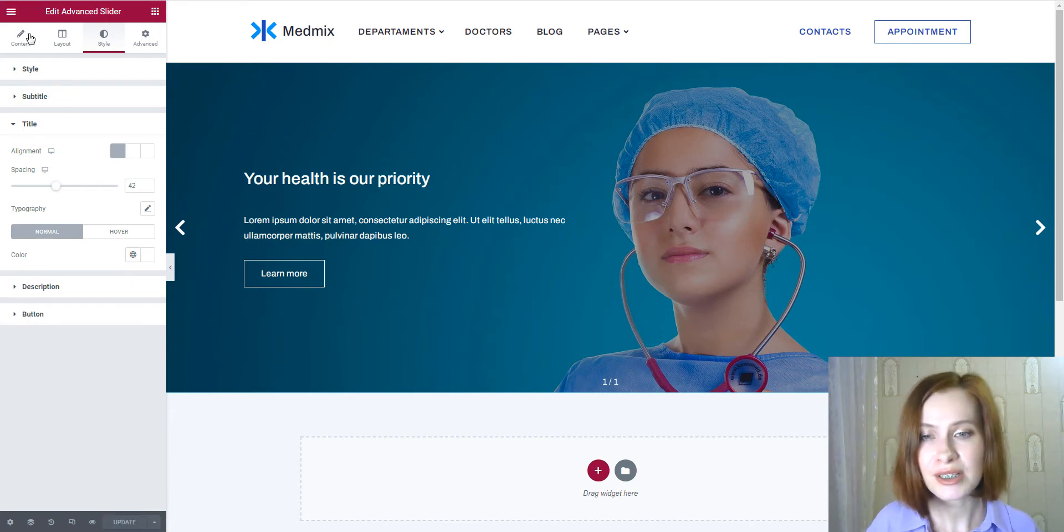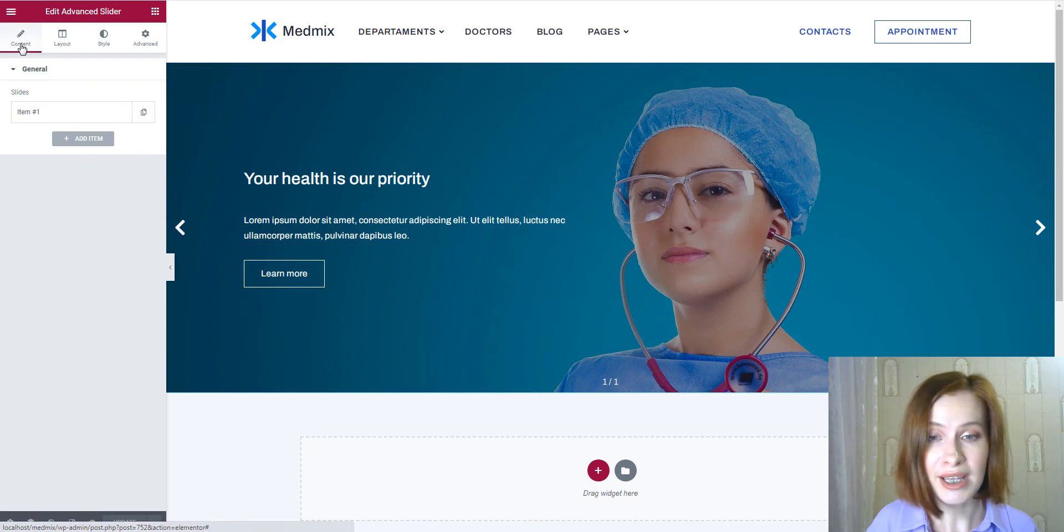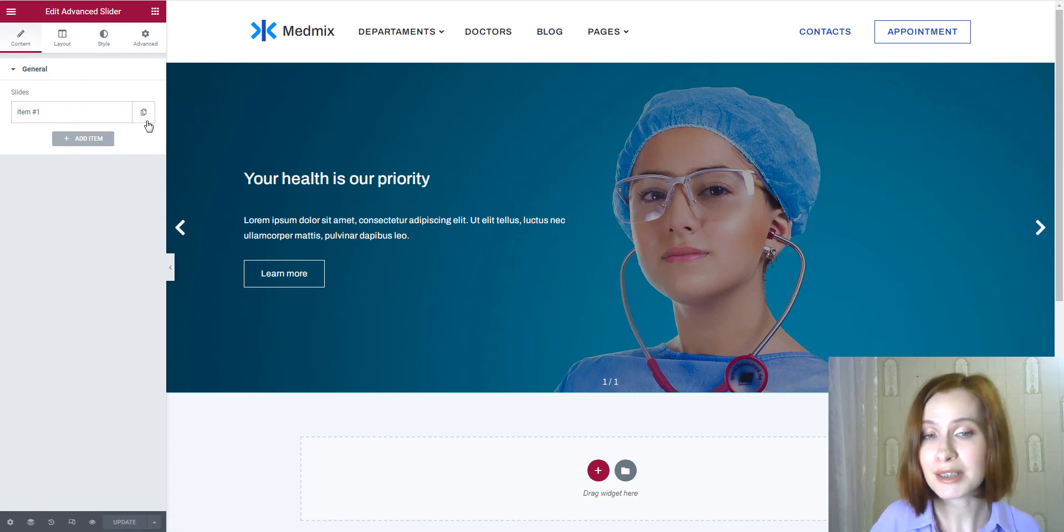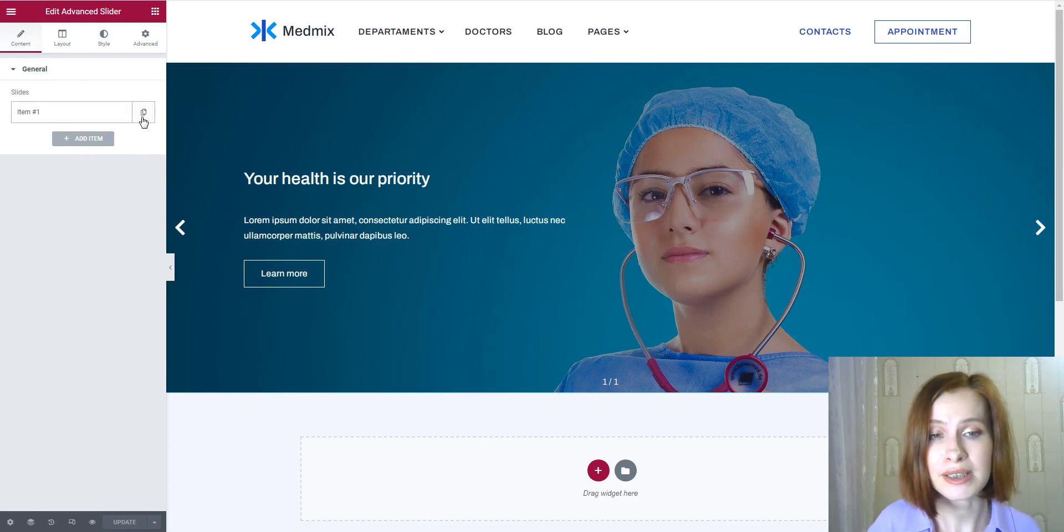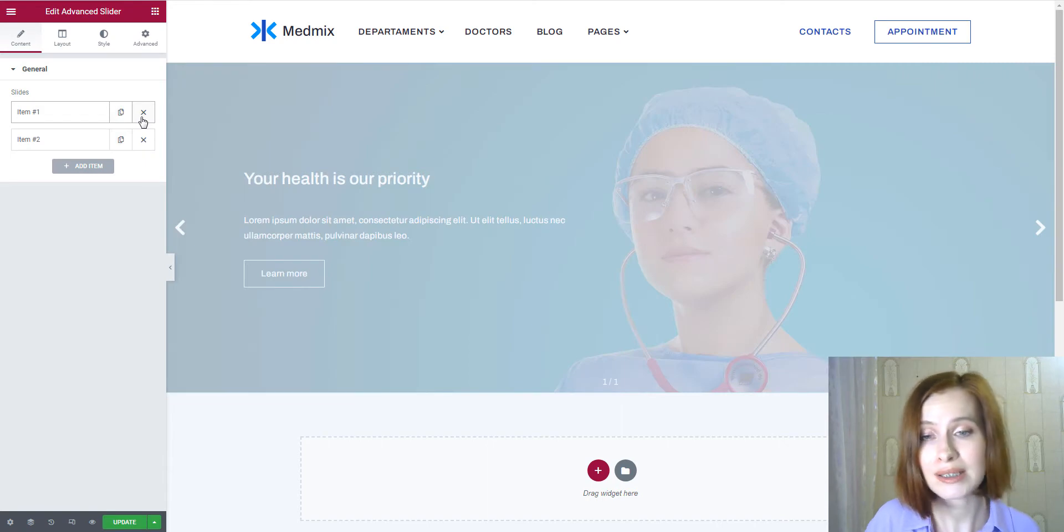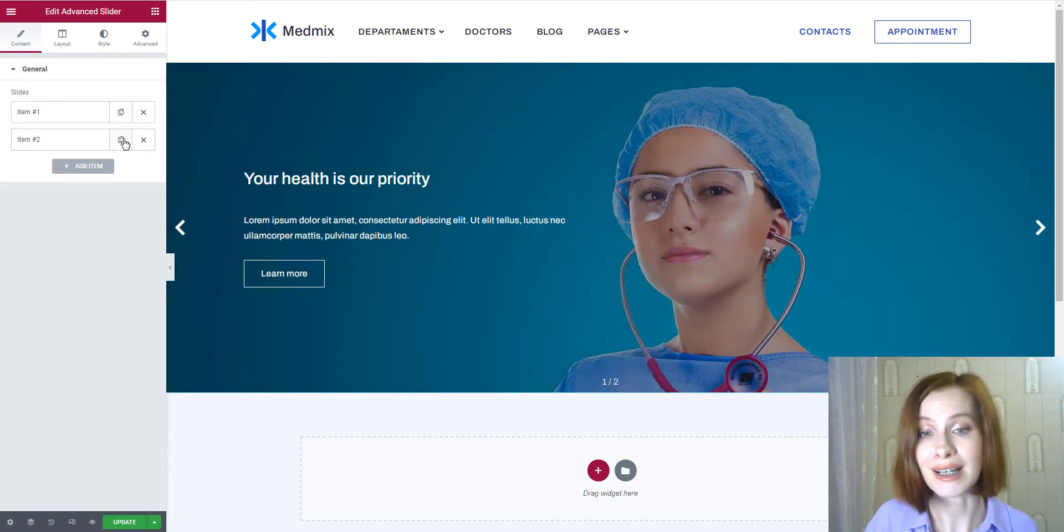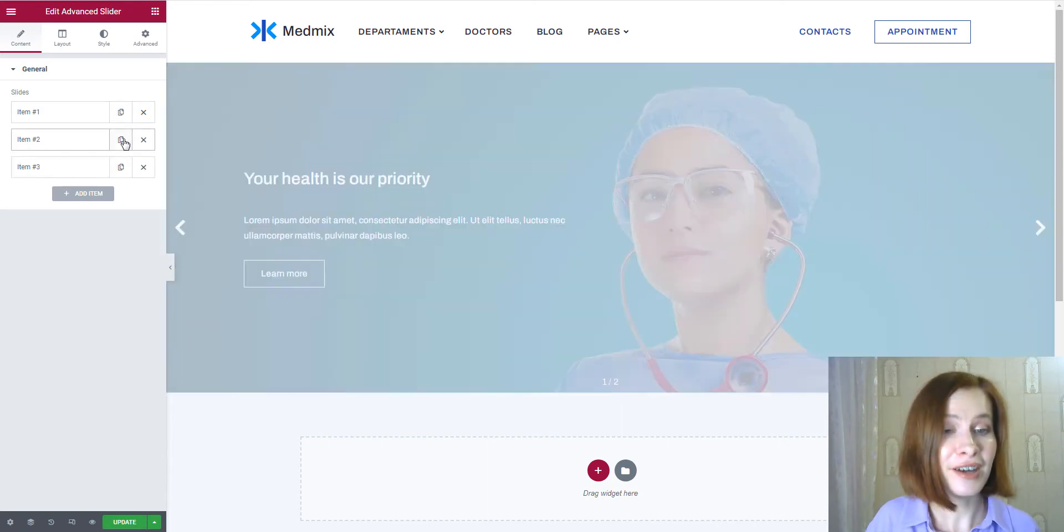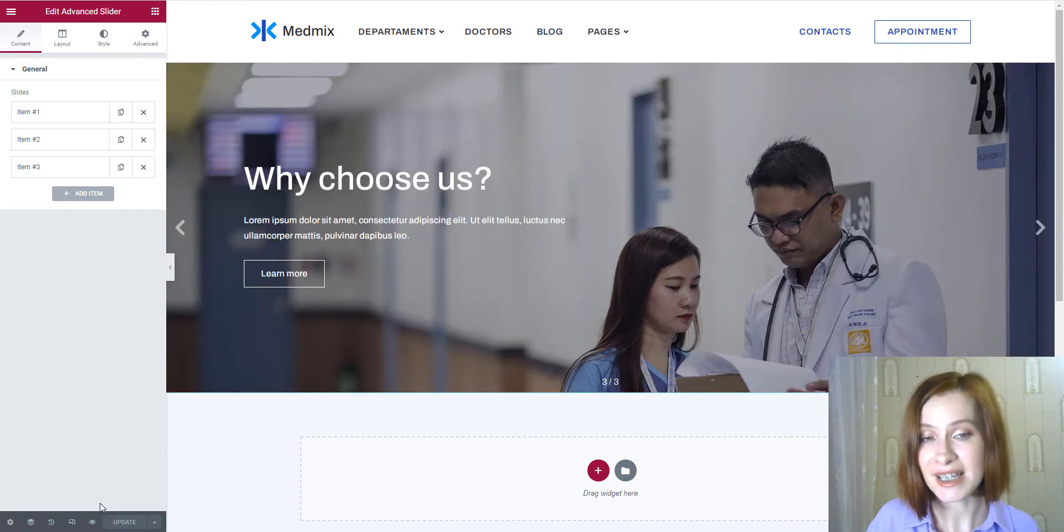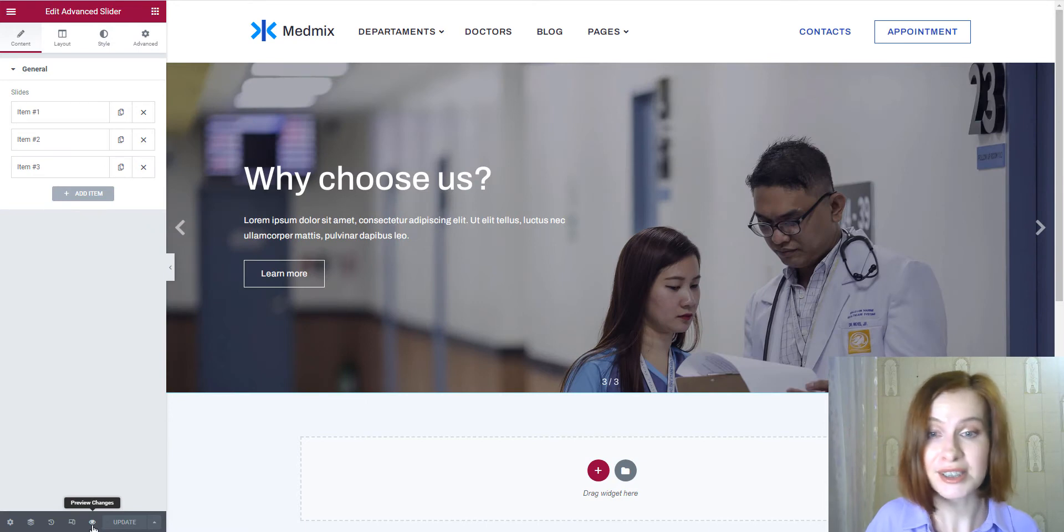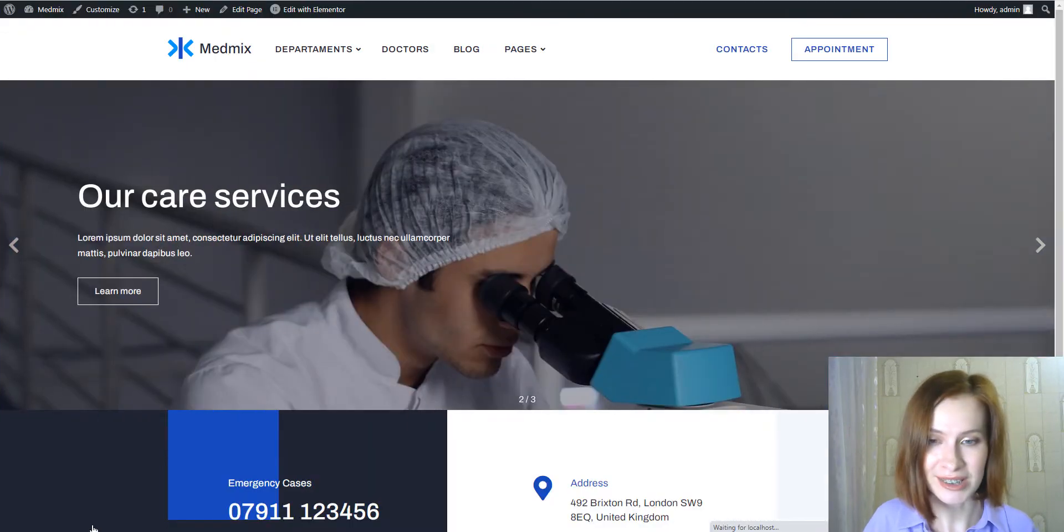Managing slides is easy. You can add an unlimited number of slides, duplicate existing ones, or delete slides you don't need. And finally, let's see the result that we got.